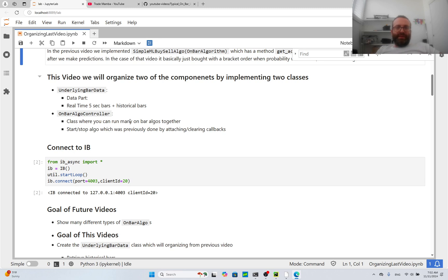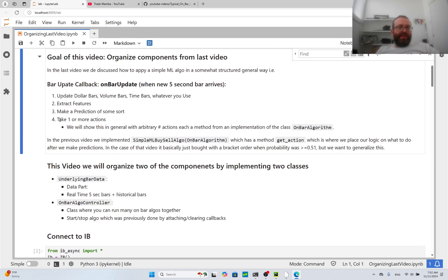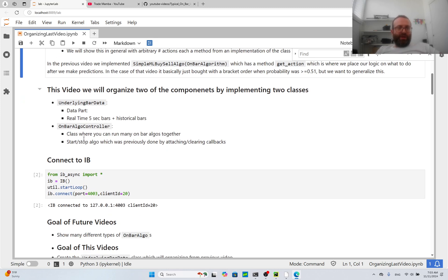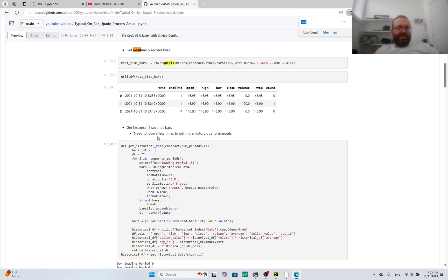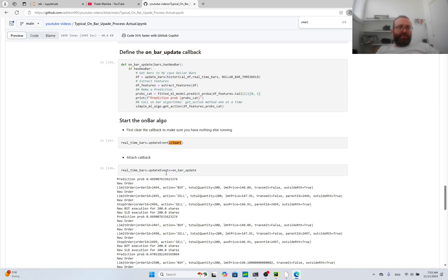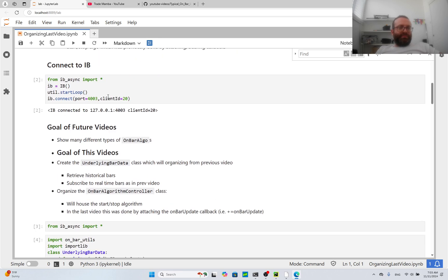I also want to create an 'OnBarController,' which is the class where you basically run steps one, two, and three. There's going to be a dictionary with all the algorithms you want to run, and it runs each algorithm one at a time. The algorithms are implementations of on-bar algorithm. There's also going to be a 'start_algo' and 'stop_algo' — previously start and stop were done by calling 'update_event.clear' and 'update_event += callback,' but wrapping that as start/stop makes it cleaner and eventually portable to something like Alpaca.